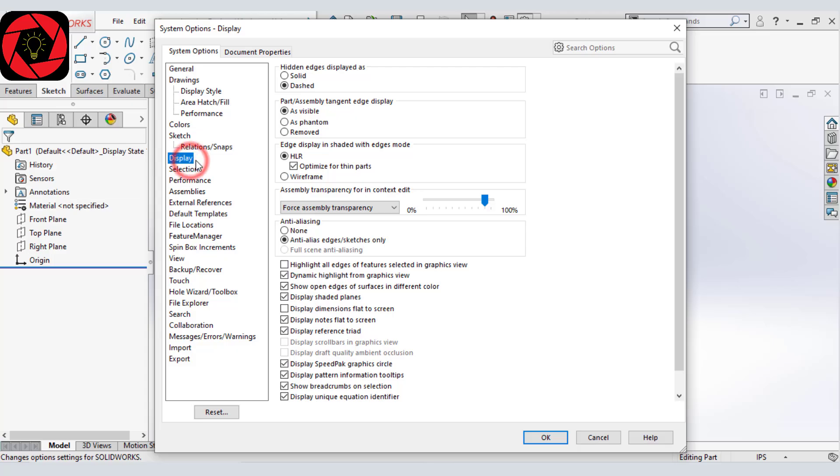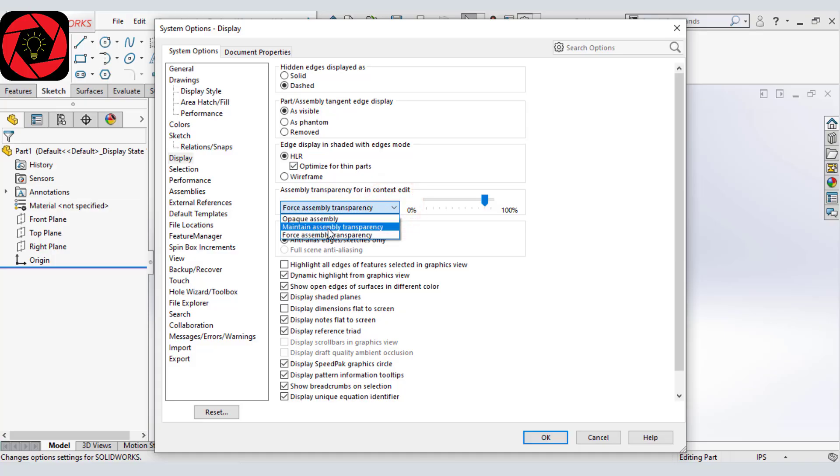And in our display, we will make sure this is selected as maintain assembly transparency. Anti-aliasing to none.